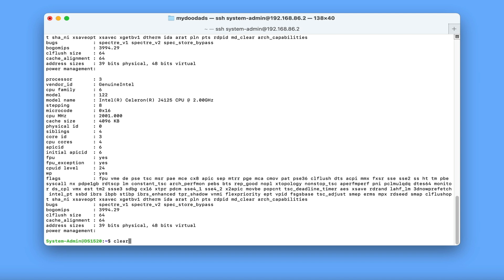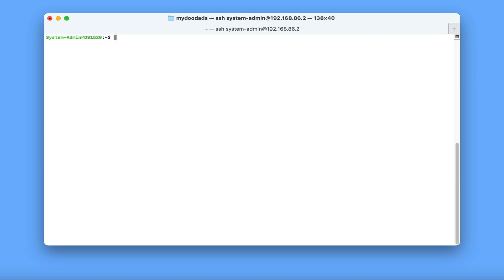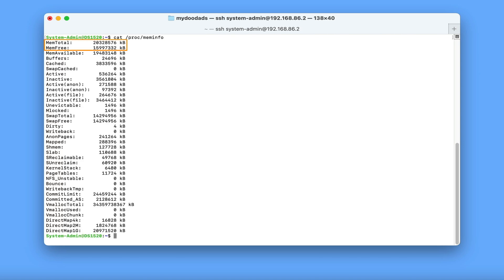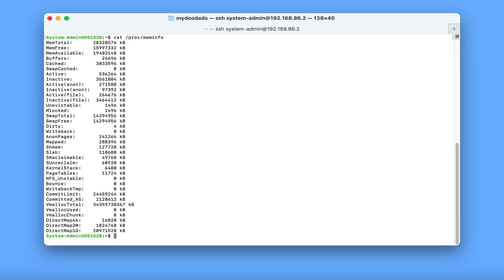The cat command can also be used to find out more information about the system memory in our NAS. So if we type cat /proc/meminfo, we will receive a detailed report regarding how memory is being used in our NAS.